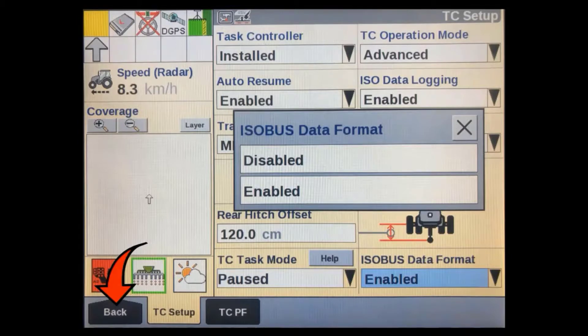If creating ISO bus compatible ISO XML data isn't important, you can disable it here. With it disabled, the display will save all new data only to its proprietary dot C and one folder on the USB device. Return back to the home screen once you are done making any changes.